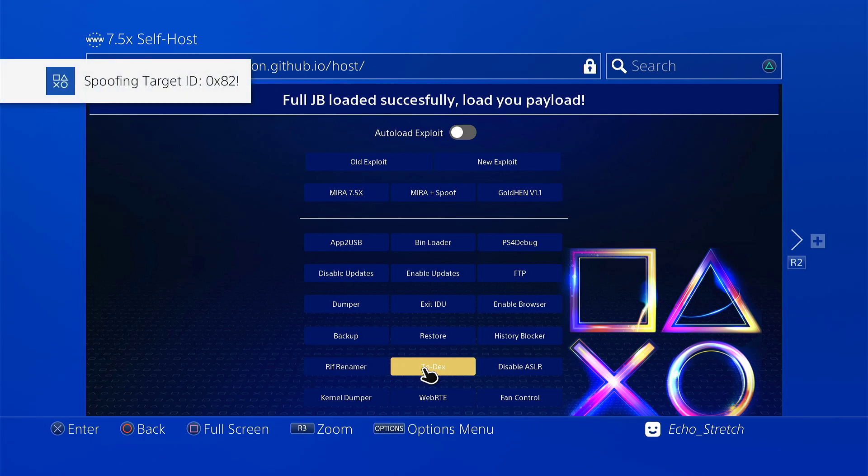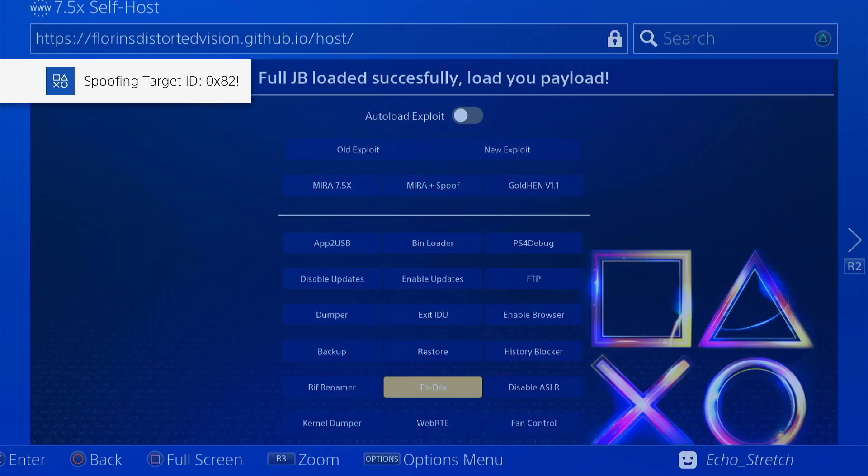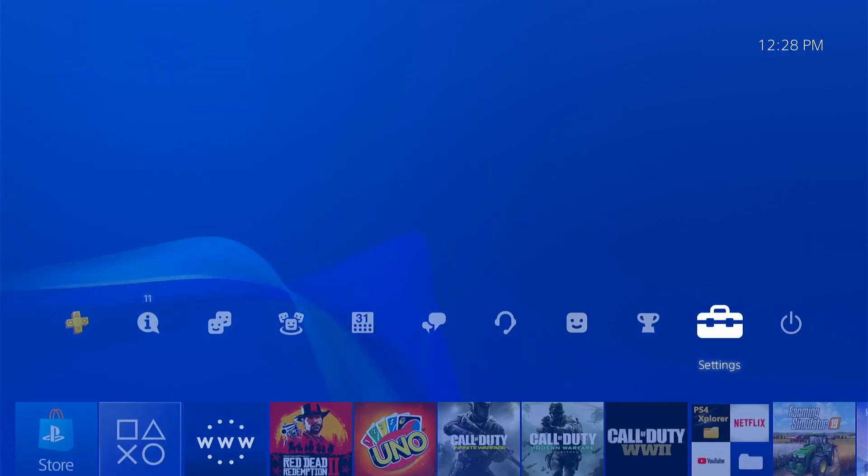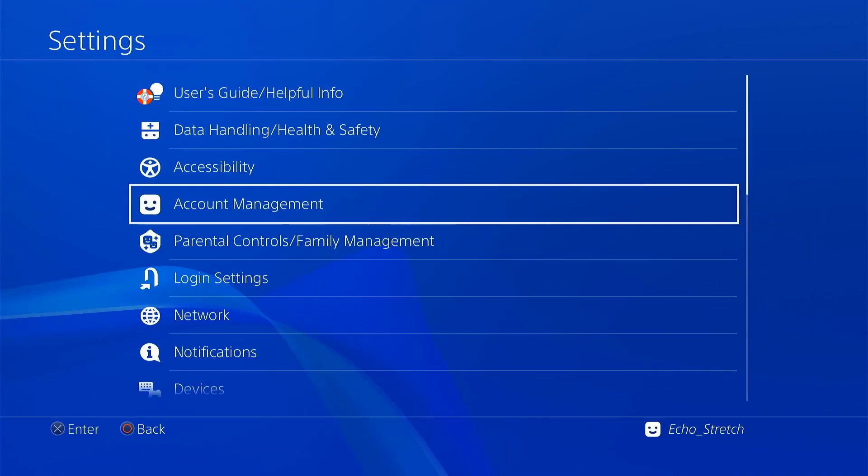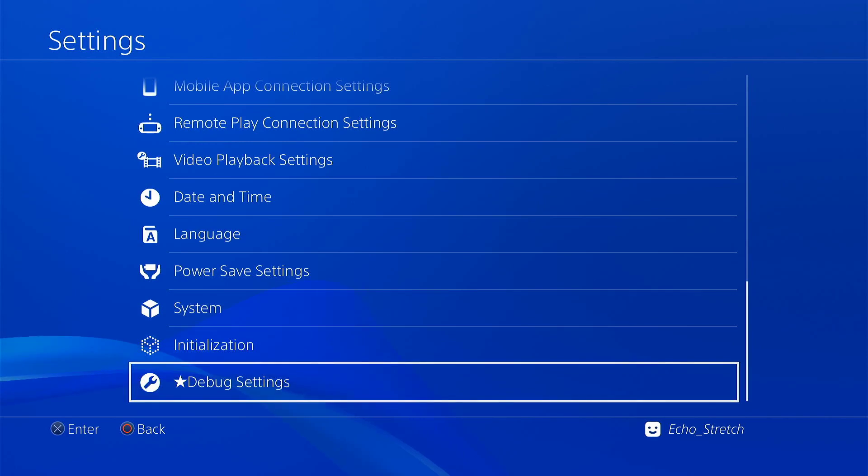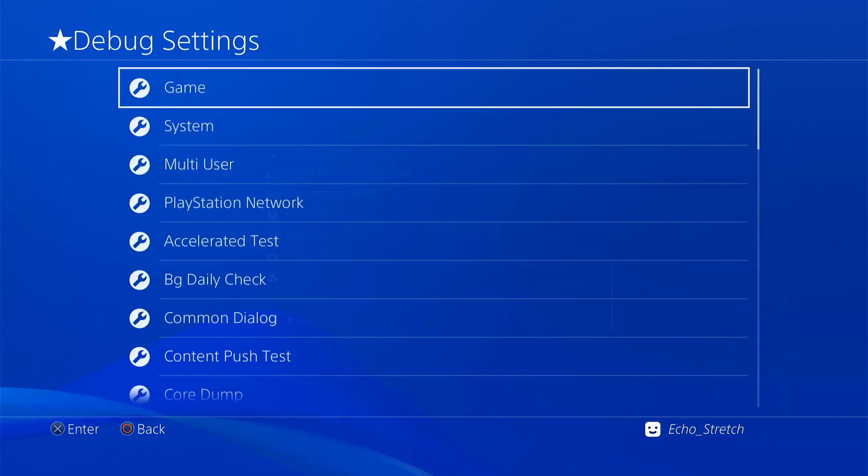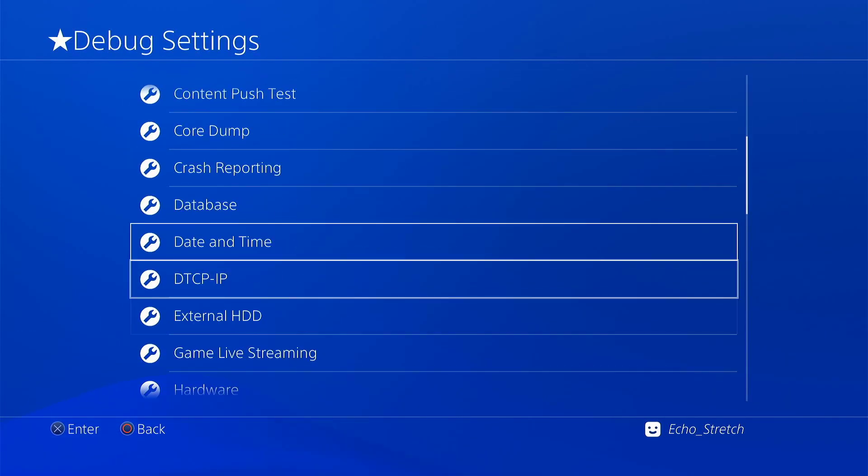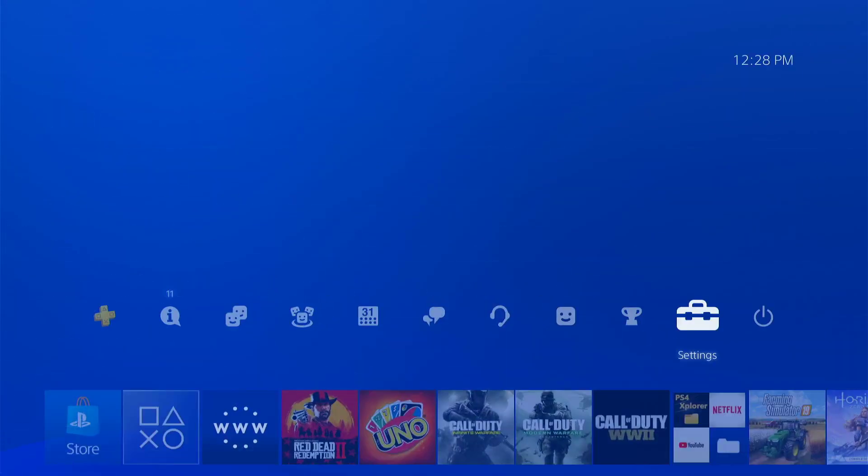All right, spoof and target ID. Let's go ahead and hit our PlayStation button, go over to settings. And as you see, we do have our debug settings and everything is there. Let's go ahead and just launch a game.